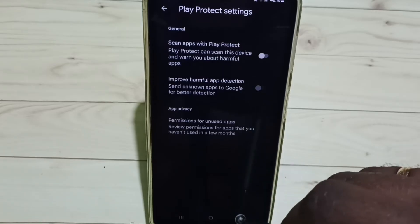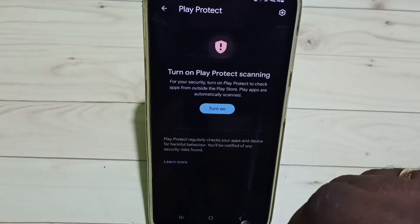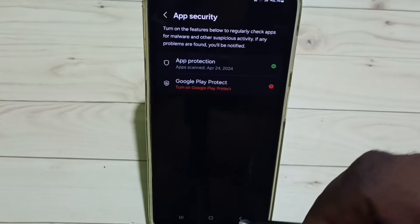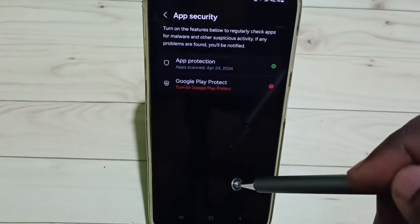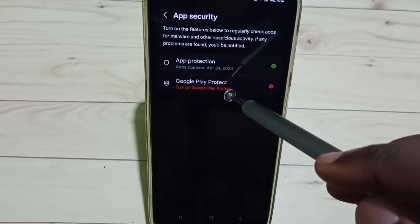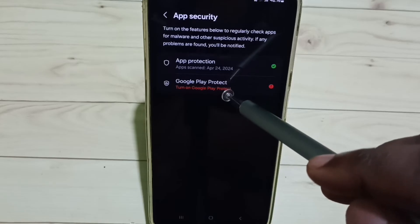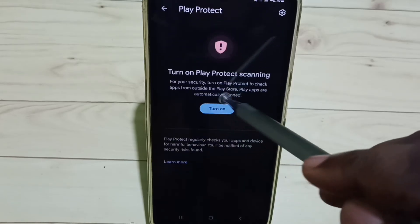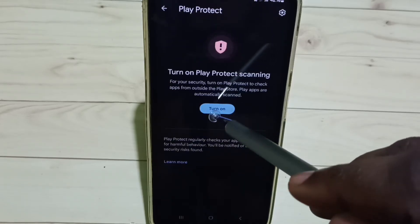This way we can turn off Google Play Protect. Later, if you want to turn on Google Play Protect again, come to this screen, tap on Google Play Protect, then tap on Turn On. Done.